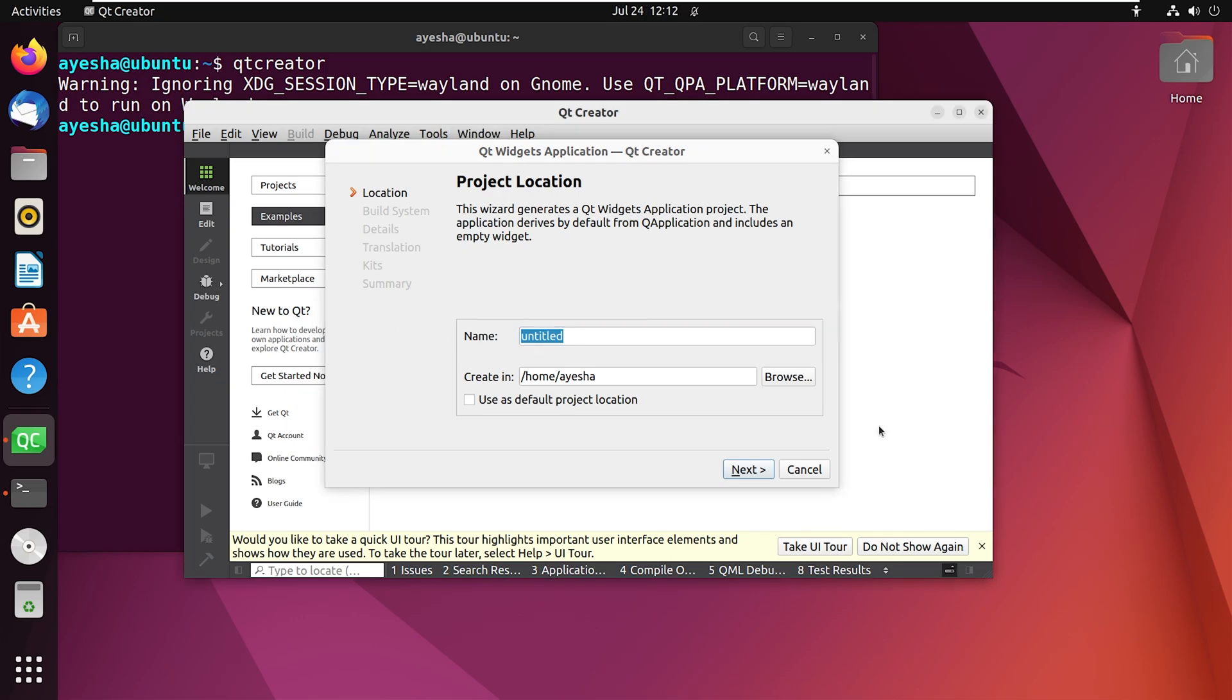Now if you no longer need Qt Creator, don't worry, I've got you covered. Let me close all this first.